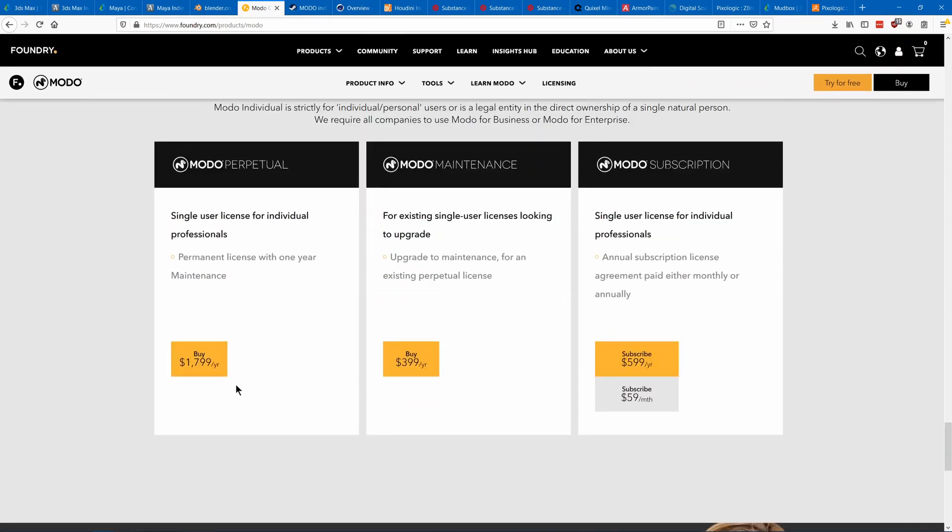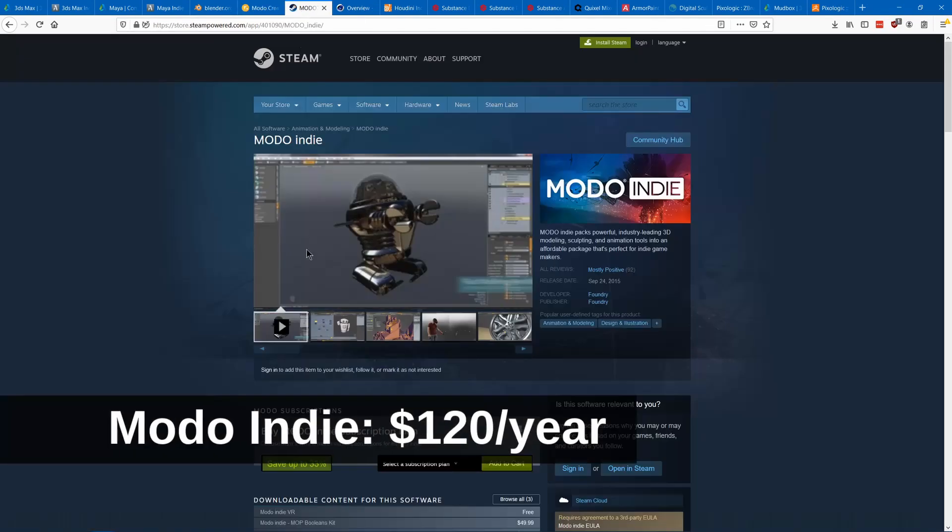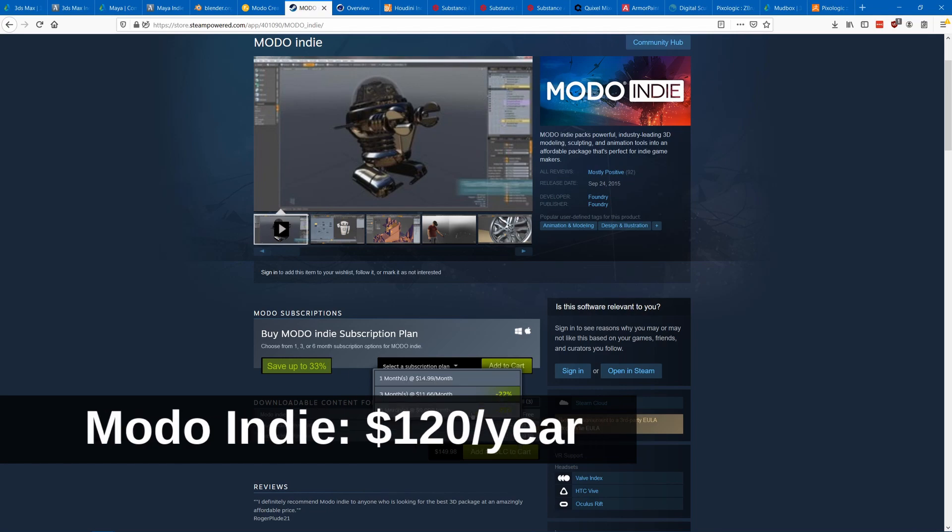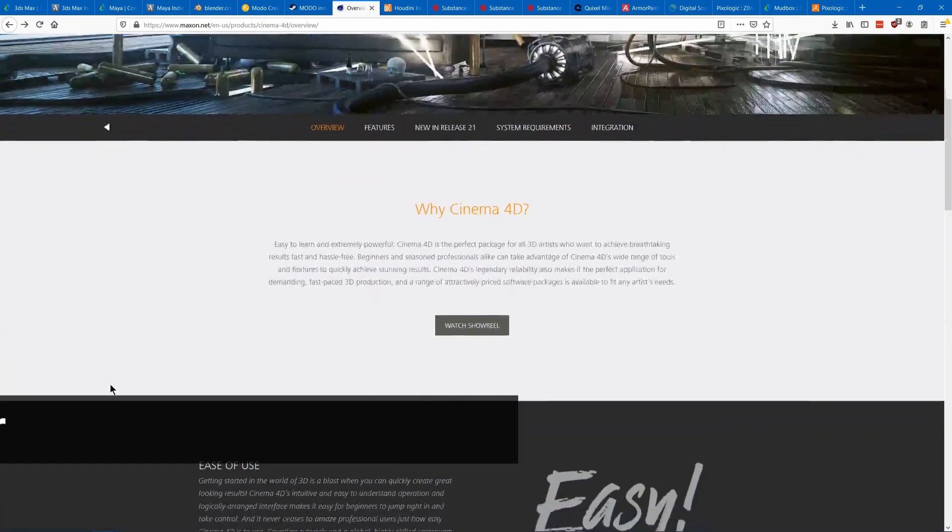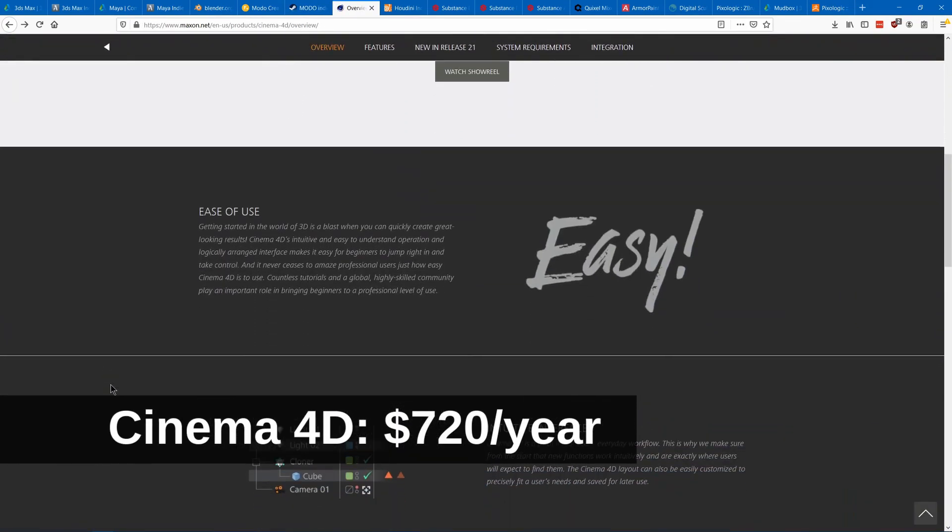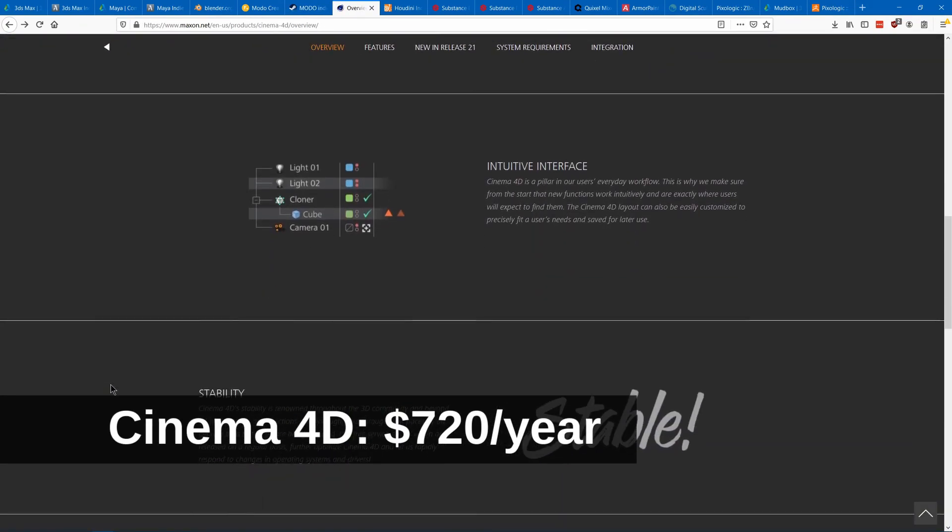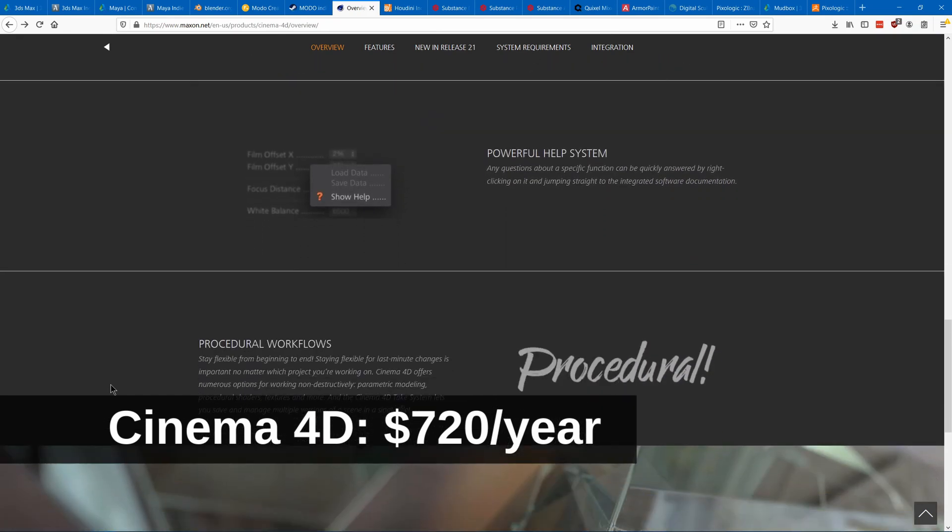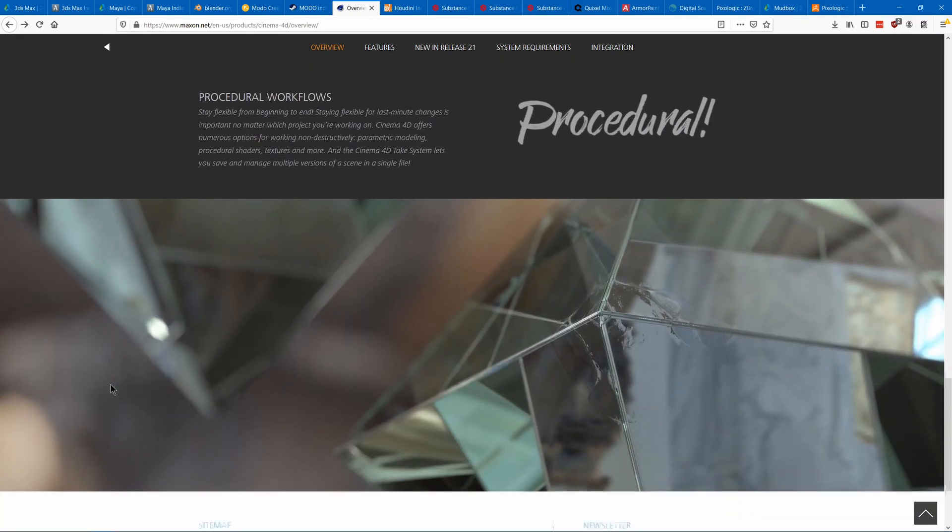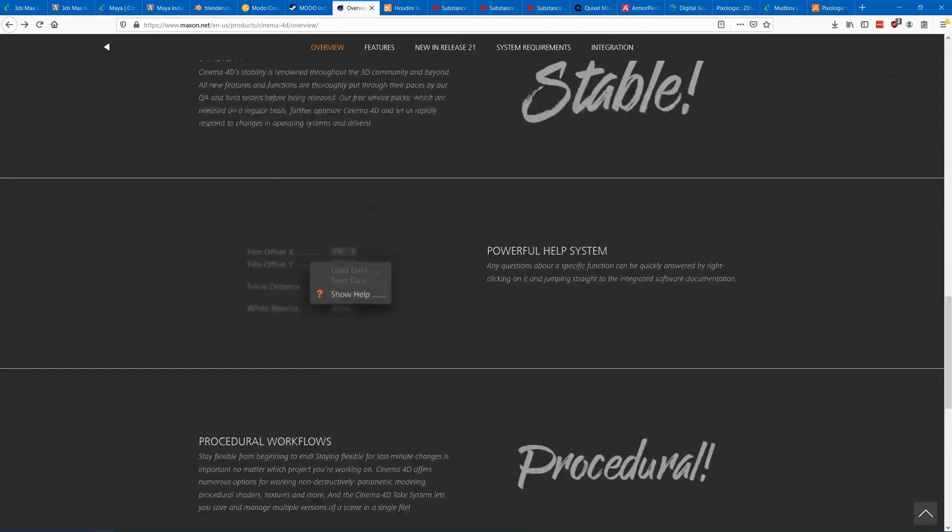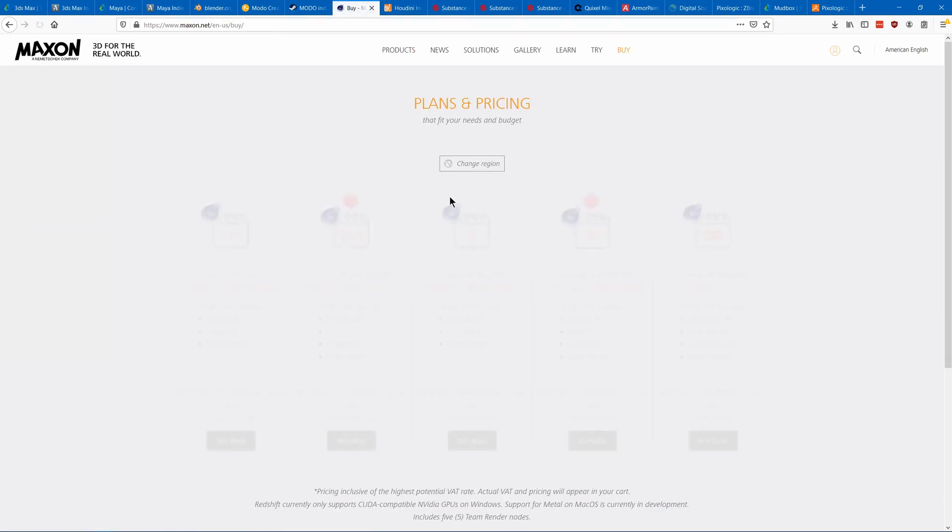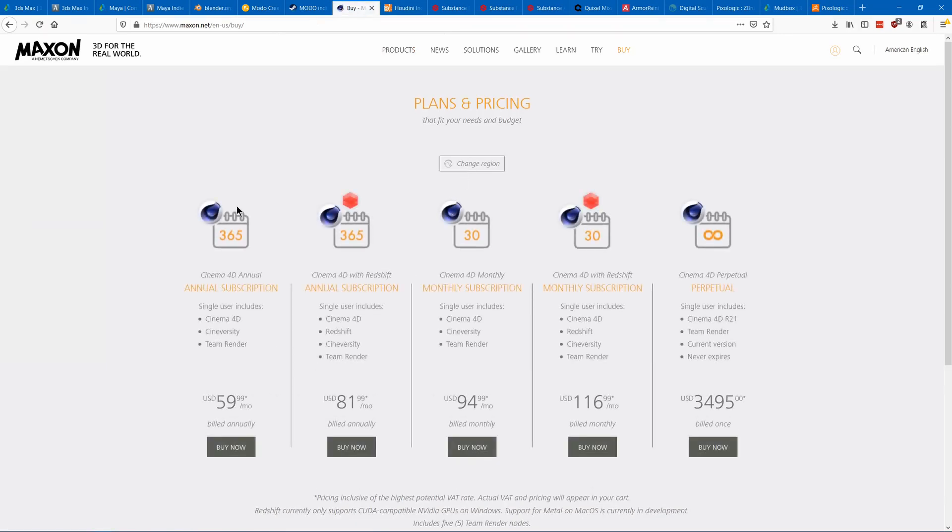Cinema 4D is easy to learn, although it's also not very commonly used in game dev. It's commonly used in small film and advertisements. It's mostly meant for motion graphics.